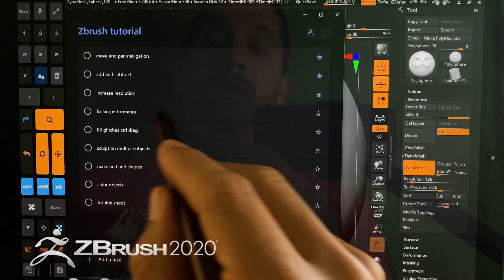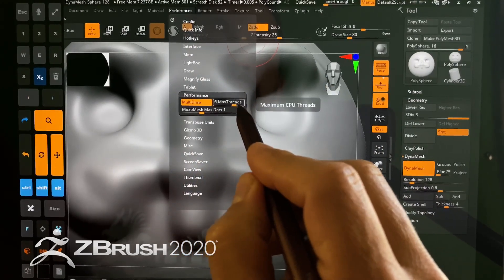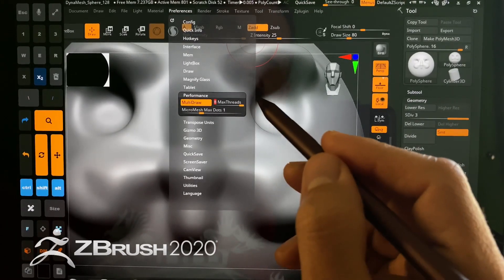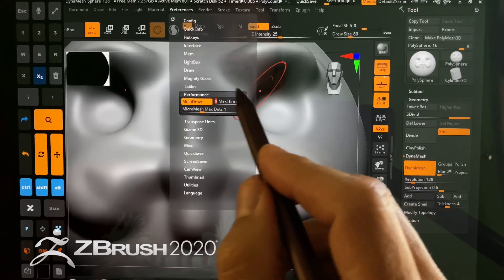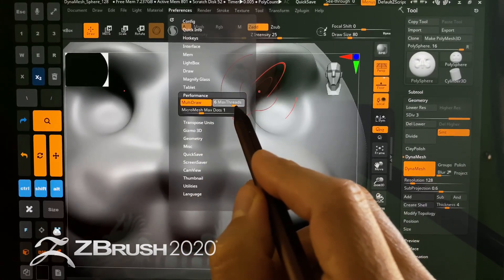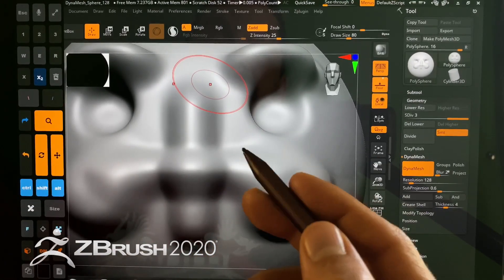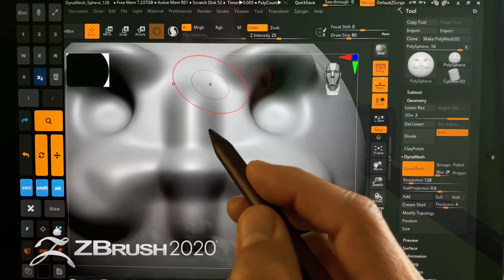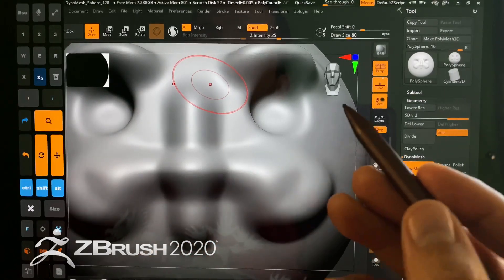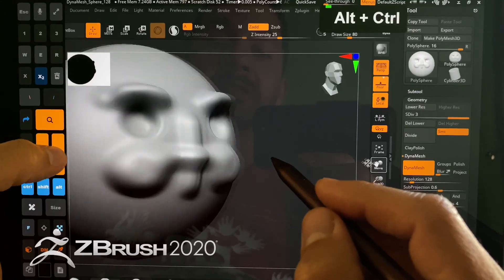So how do you fix lag? Go up to Preferences > Performance. Max Threads — putting this all the way to eight actually causes problems, so you'd think that would fix it but it does not. Turning multi-draw off can help as well, but it's not necessary. Just bring Max Threads down to six. You may have to do that multiple times while running because it resets — unfortunately it doesn't save in ZBrush. That will make navigating and sculpting really smooth and buttery.